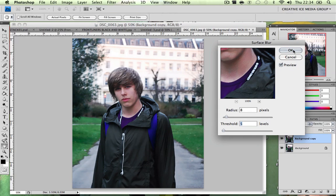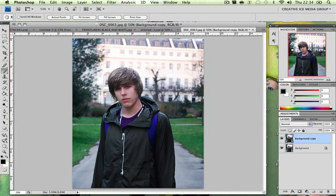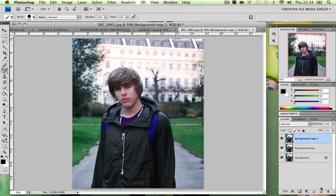Press OK. What we're going to want to do now is duplicate again. The reason being is just in case you mess up — you can just delete it and you'll be safe.